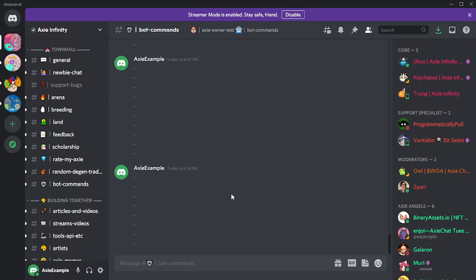In this channel, type exclamation point join. You will get a DM from the Collab.land bot. If your DMs are turned off, you will need to enable them. Once you've completed the process, you can disable DMs again.